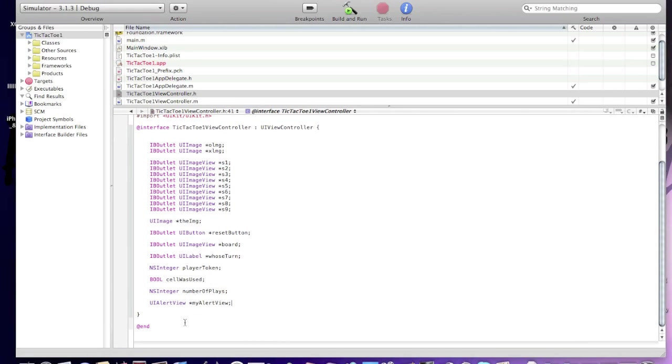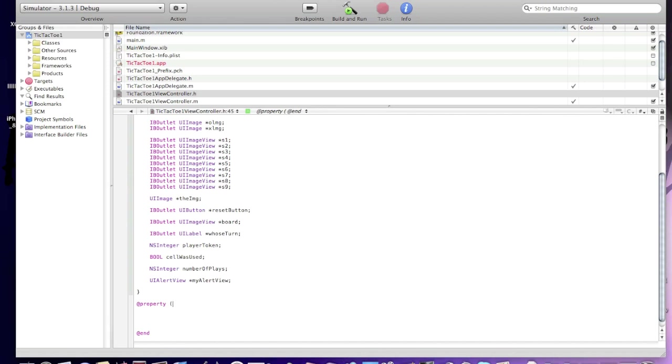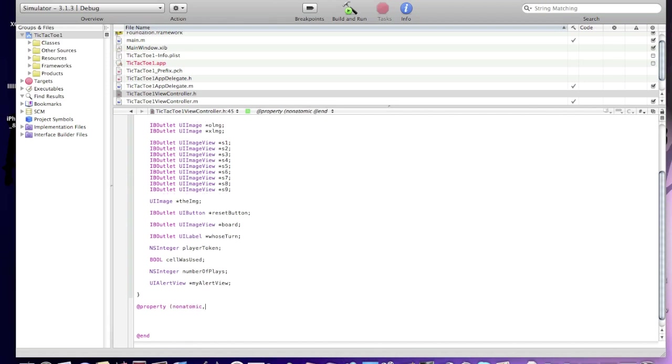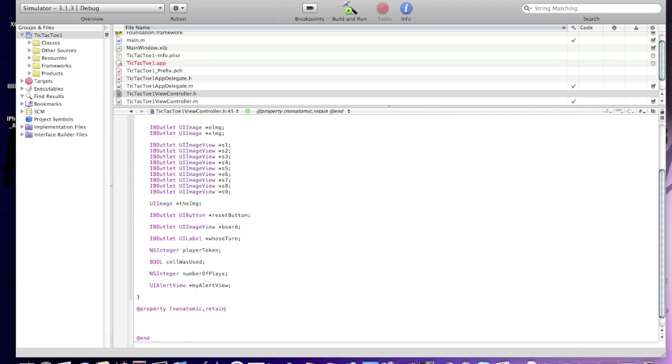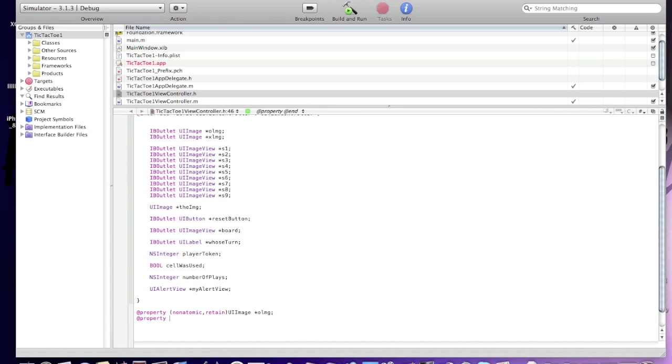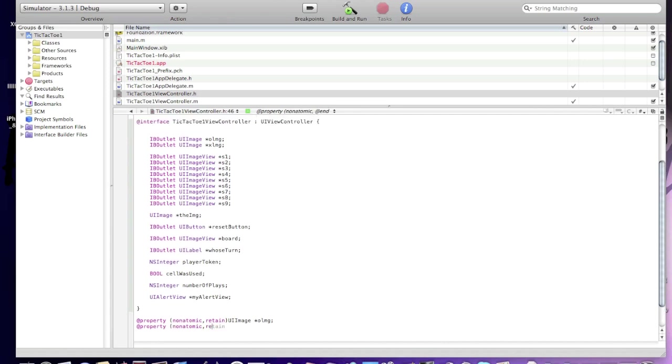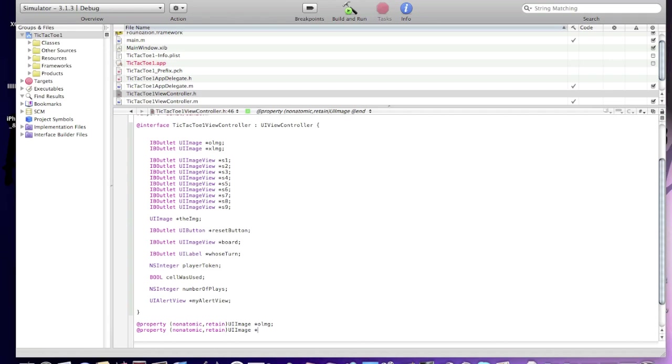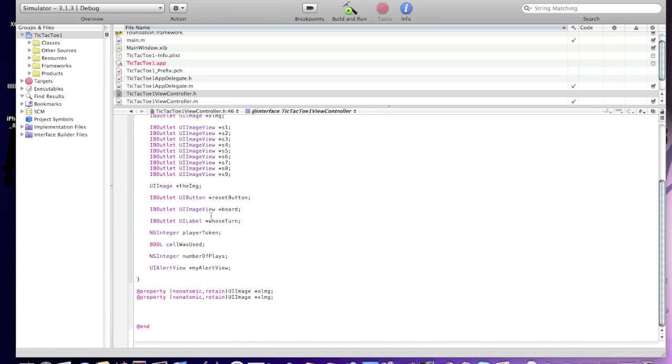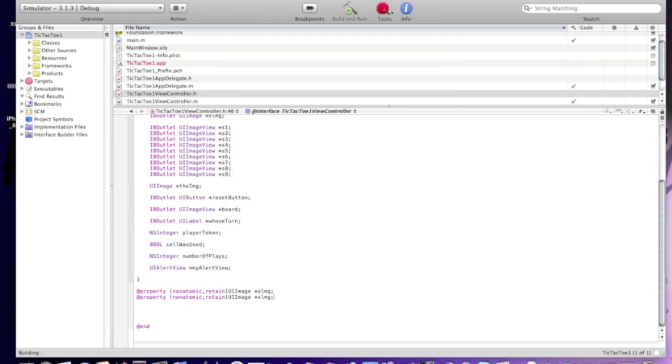Now I'll create properties for all of these IB outlets. I've got 44 seconds left. Start typing @property, nonatomic, retain UIImage *oImg. Another property @property nonatomic, retain UIImage xImg. Okay guys, I'm running out of time. I'll build it and I hope there are no errors yet. It will build, no errors.